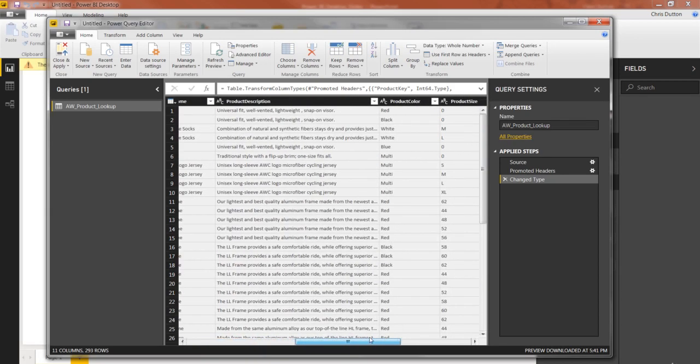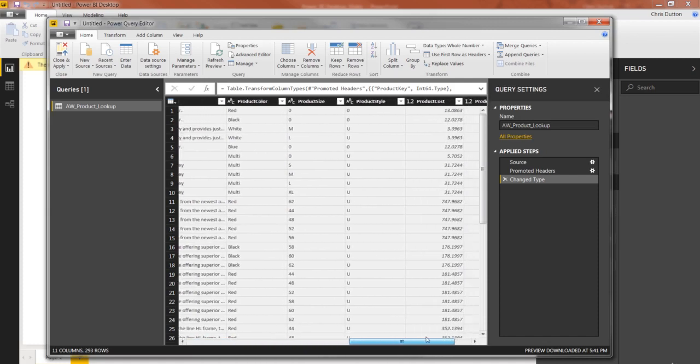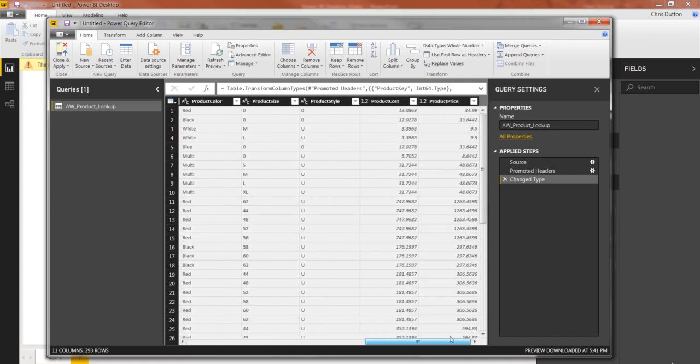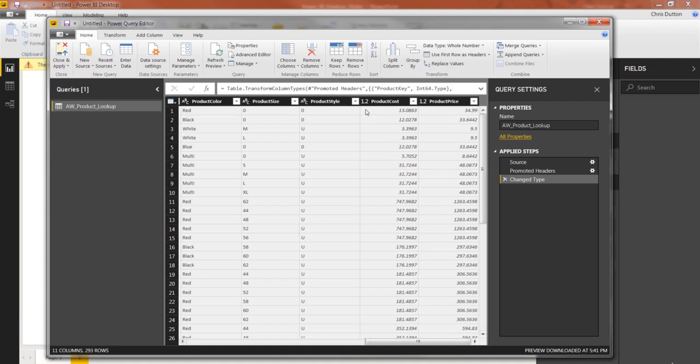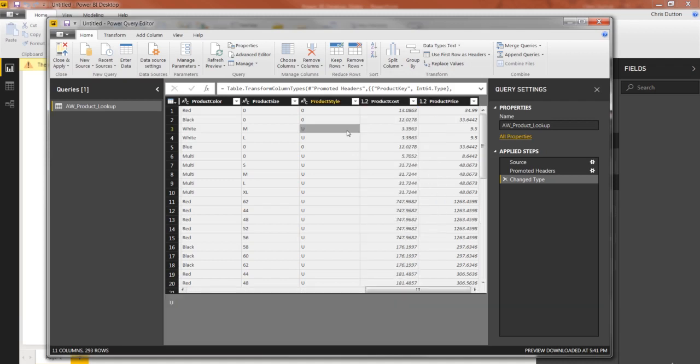The color, the size, the style, and then two more numerical fields here, the cost, and the product price, which are decimal values. Now we could update these last two to currency or fixed decimal numbers, but I'm going to show you how to do that in a separate place later on. So don't worry about these two just yet.